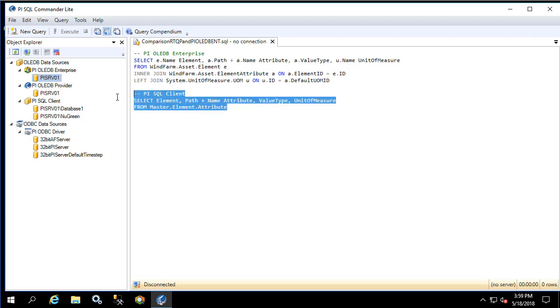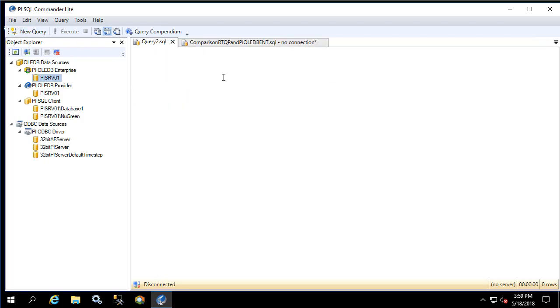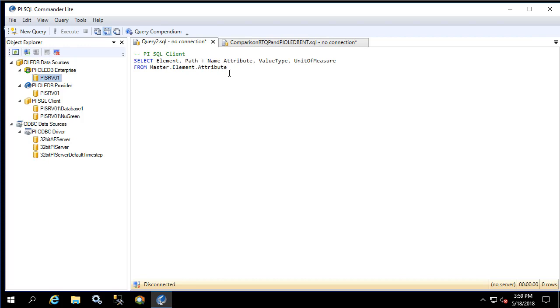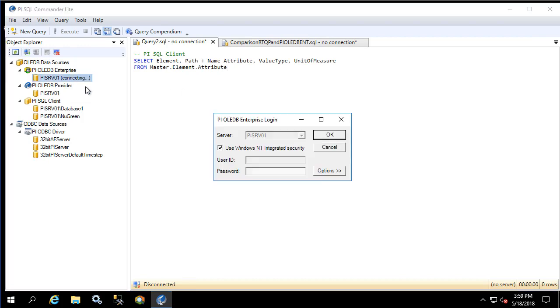I would like to run these queries side by side so I'm going to copy the PI SQL client to a new window. Now let's connect to both of our data sources so we can run the queries.